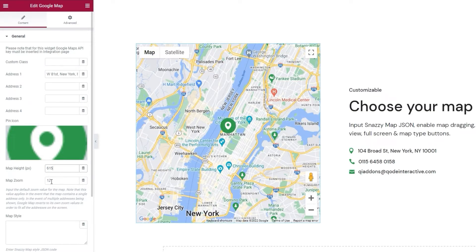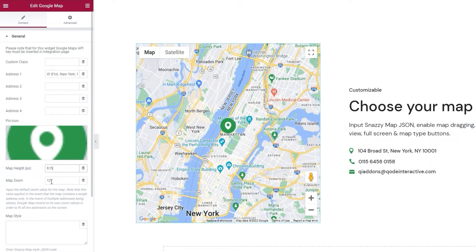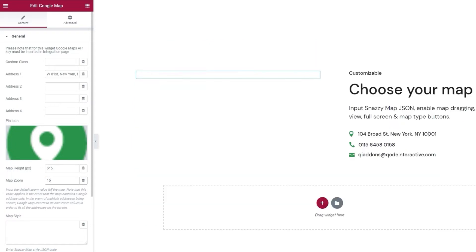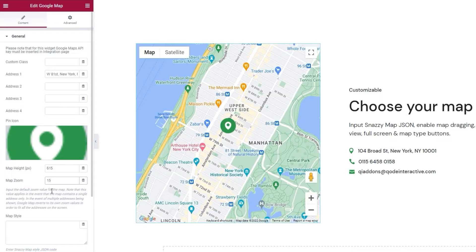And under that, you can adjust the map zoom. This is basically how close up your map will be shown. A larger number means the map will be more focused. Let me show you. The default is 12 and I'll set 15. There. Now we have a much closer view of the area around our address.